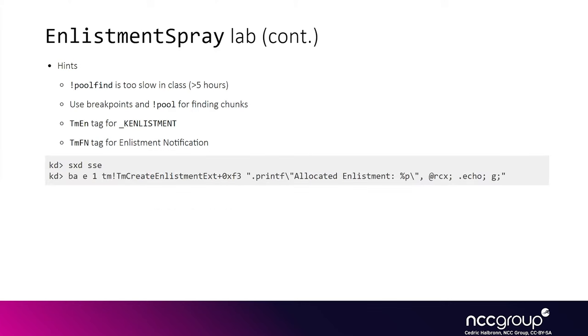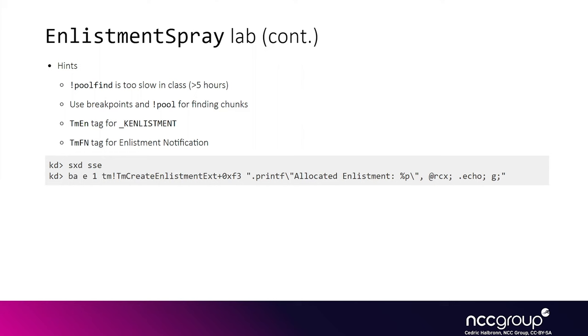In order to locate the KN placements in memory, we can use the bang pull find command which allows you to specify a tag to look for. If we use bang pull find tmen, it will find all the memory chunks that contain KN placement structures. However, this command is quite slow, so another way is to use breakpoints to locate when certain KN placements are allocated in order to locate certain areas in memory and then just browse adjacent areas to find more of them.